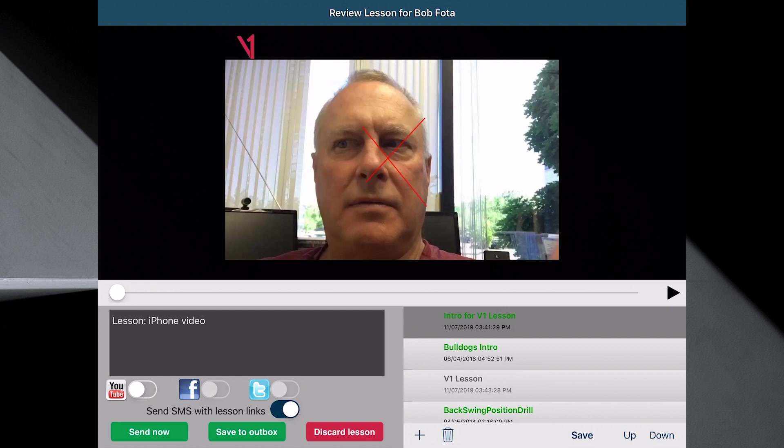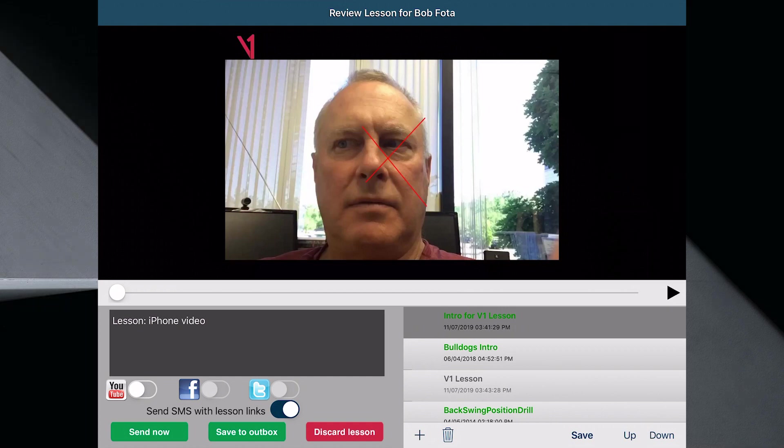When you're done, hit send now and you're good to go. That's how simple it is to create an intro and a drill using the V1 Pro app. This is Gary Pallas. Have a good day. Thank you.